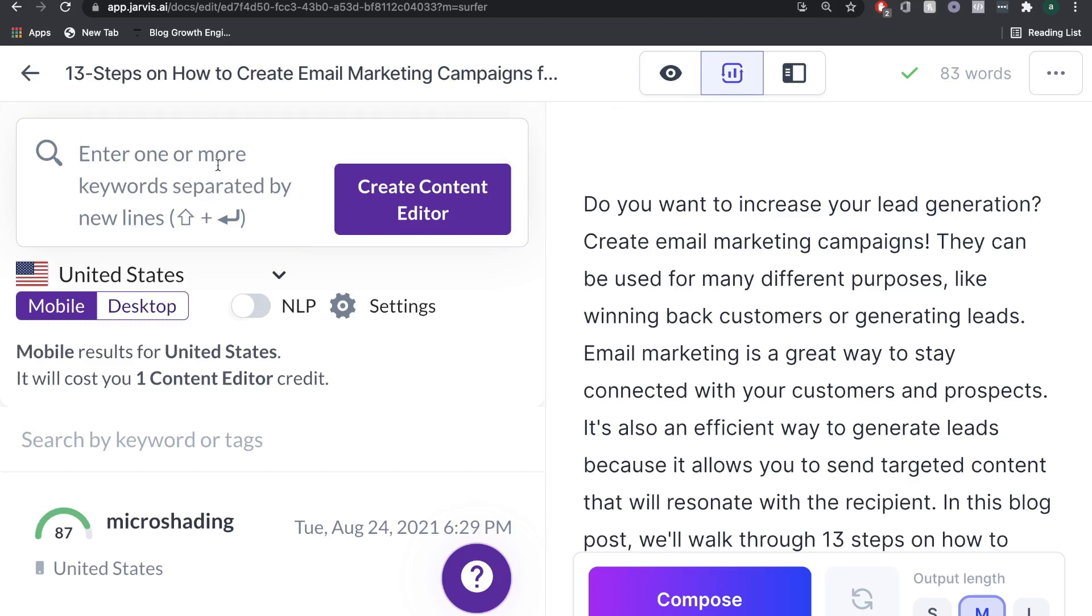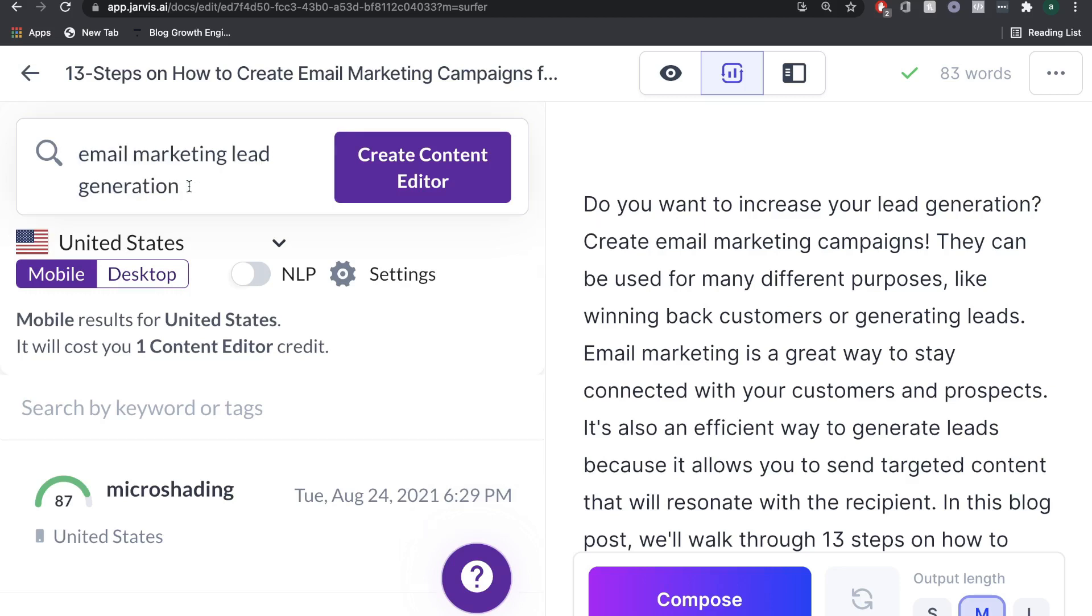It's pretty cool because you can start optimizing your content while you're writing it. This saves you a lot of time because you can write and optimize and then boom, just post it onto your blog. The first thing that we're going to do is paste in our keyword right here, and we're going to click create content editor.